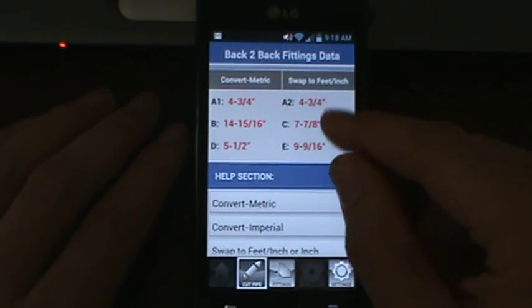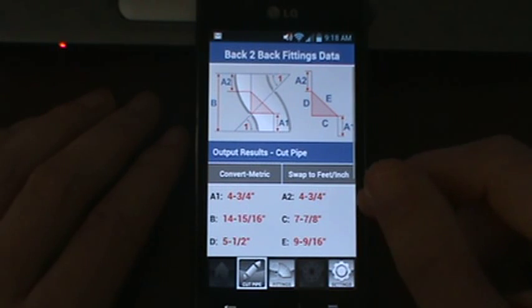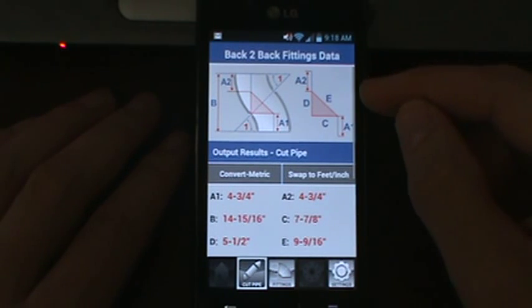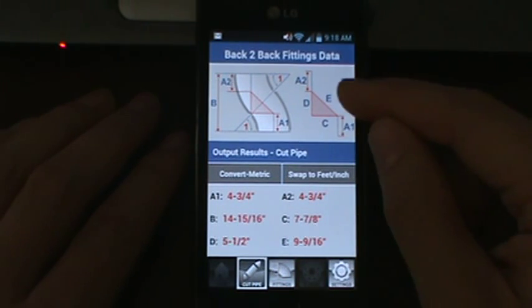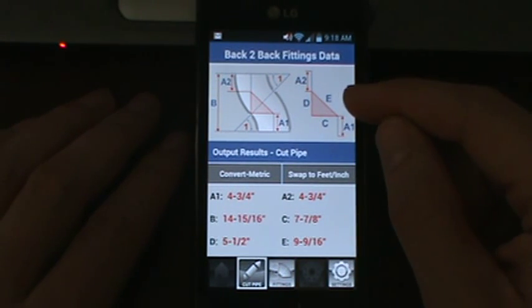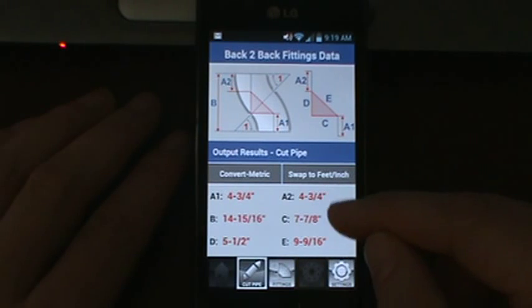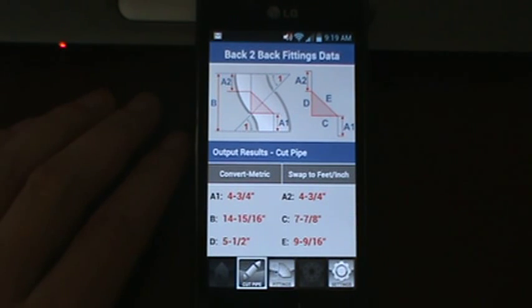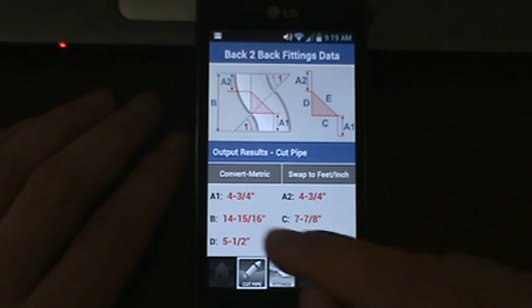We'll click on the cut pipe tab. You see the image at the top with your labels on the top, and down below we have our results that correspond to those labels.